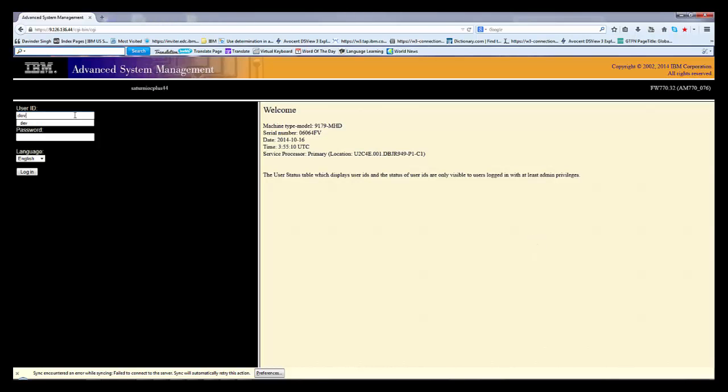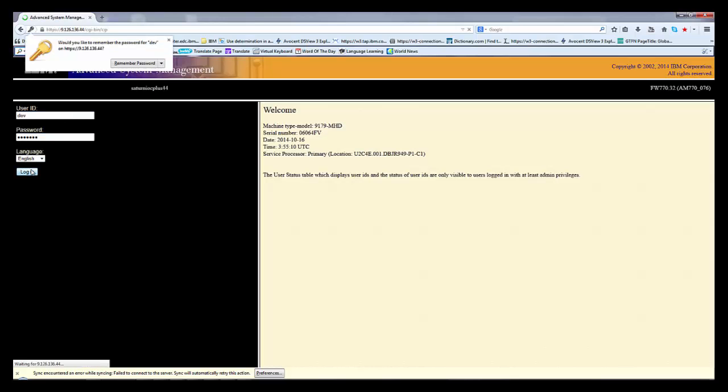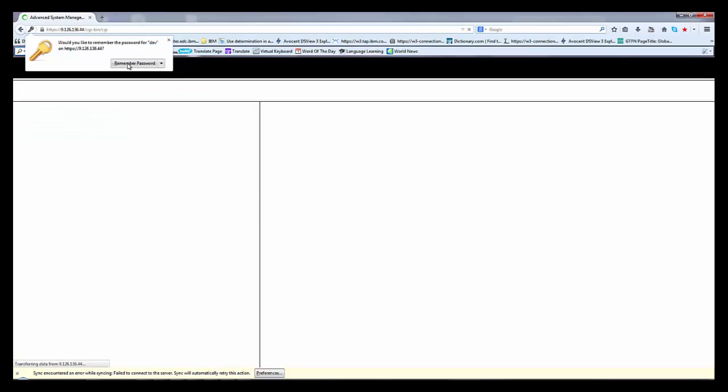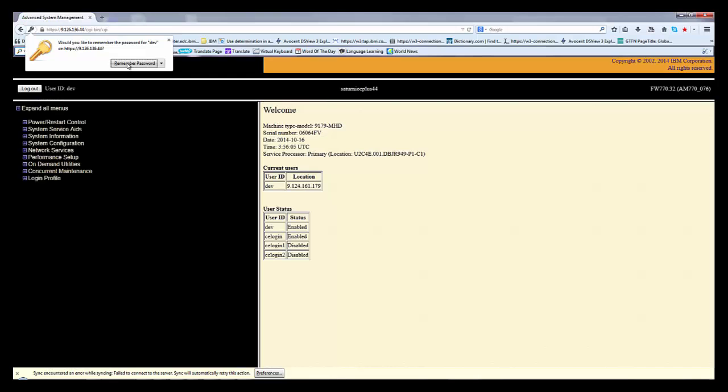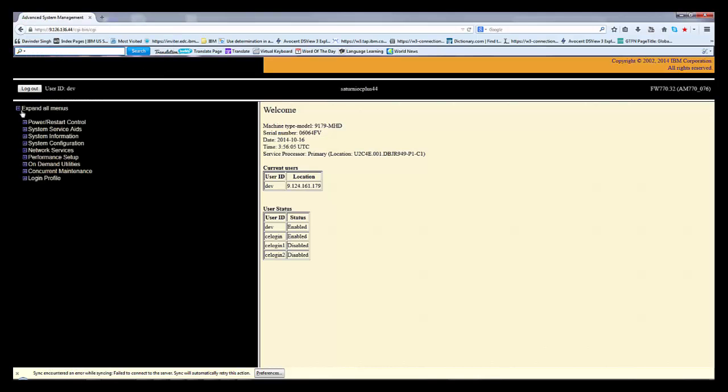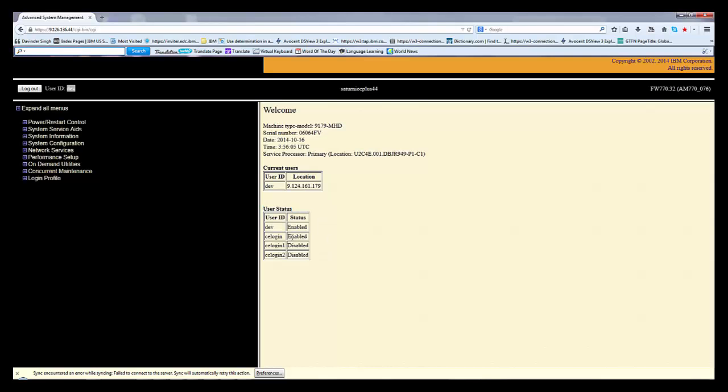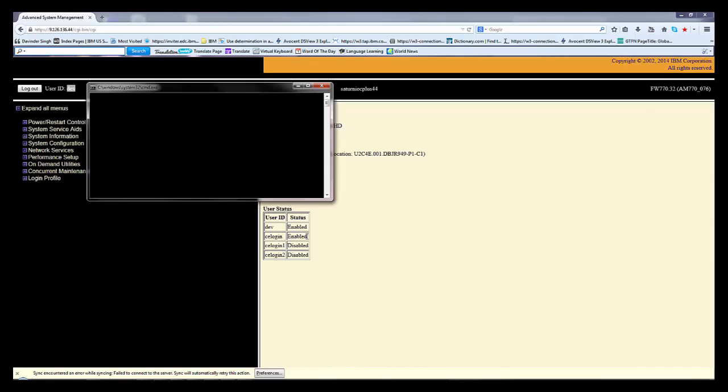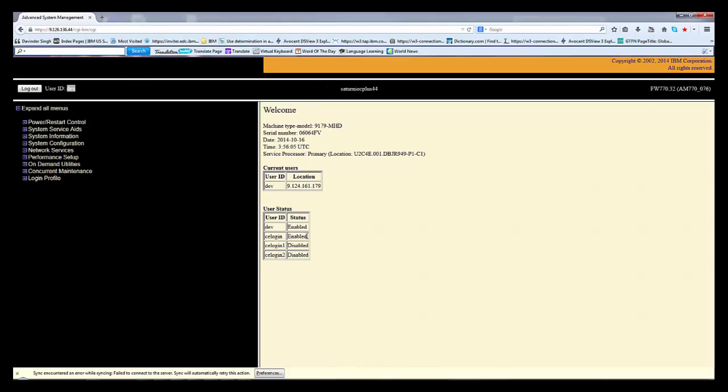By default I'm using dev ID or admin admin, you can use any ID. I have full control of this machine. I will show you how you can use it. See here, I am logged in with the dev ID. Under system, you can see the user status which are enabled and which are disabled. Only two users are enabled, dev and CE login. All others are disabled.